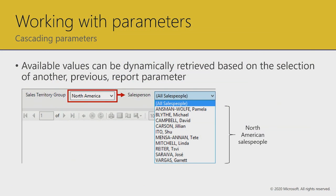Moving to cascading parameters — a favorite topic. In the example, the user first selects a sales territory group, and based on that selection, the next parameter filters down to the salespeople in that group. This is a great design, especially where users need to narrow down from potentially thousands or millions of records. You can have as many cascading levels as needed. Some customers see it like a wizard, guiding users at runtime to get exactly the result they need.